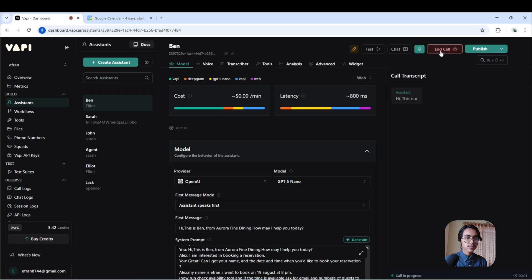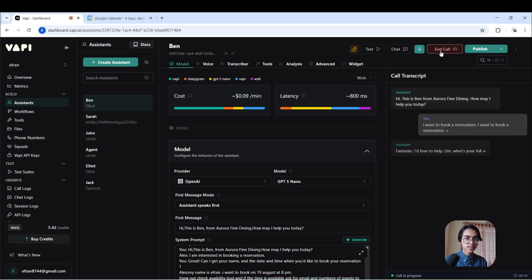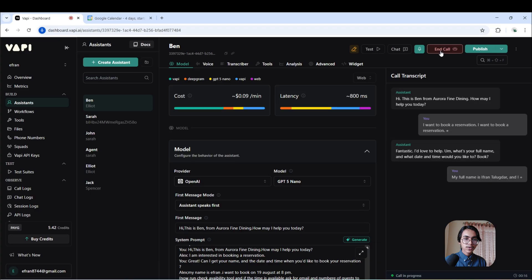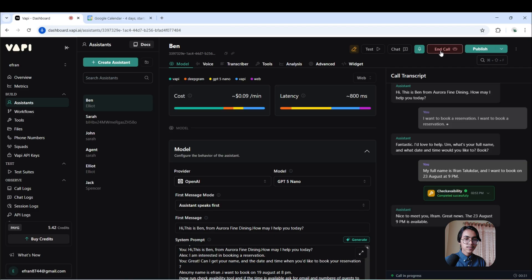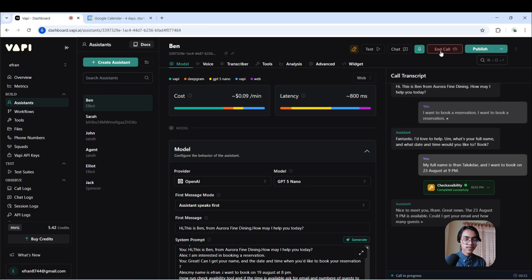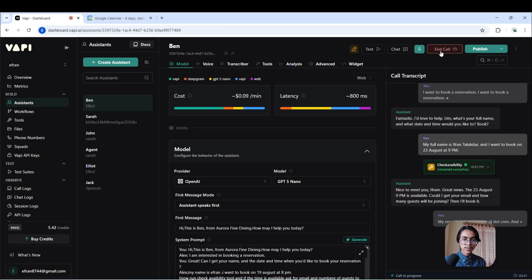Hi, this is Ben from Aurora Fine Dining. How may I help you today? I want to book a reservation. My full name is Ifran Talukdar and I want to book on 23 August at 9 PM. Nice to meet you, Ifran. Great news, the 23 August 9 PM is available. Could I get your email and how many guests will be joining? Then I'll book it. My email is test@gmail.com and three people will be joining me.